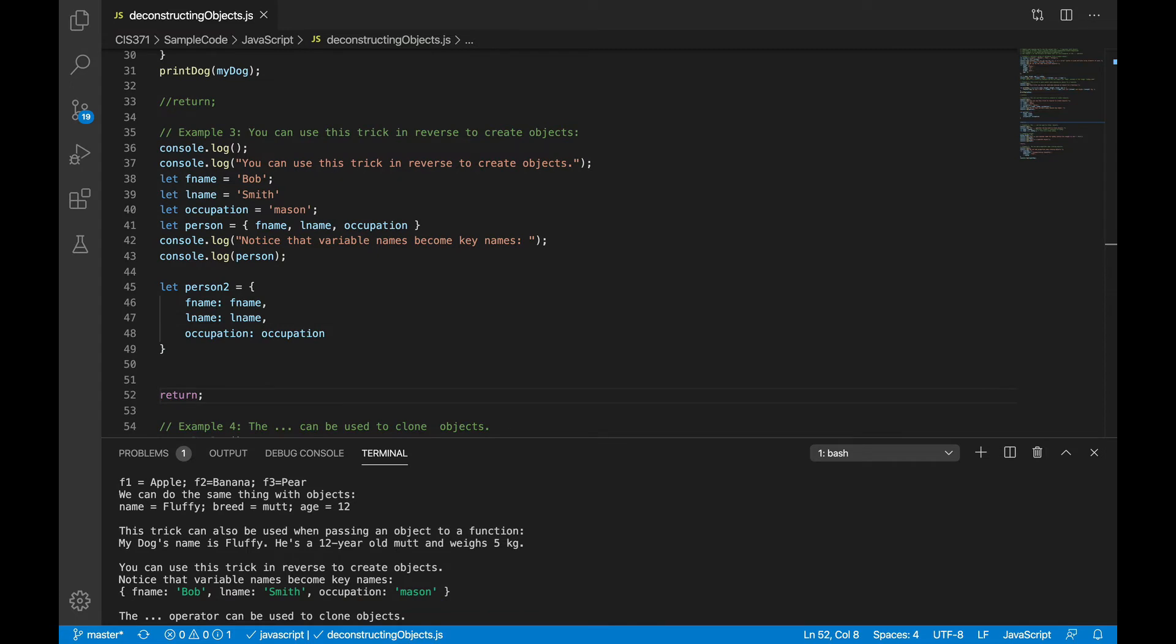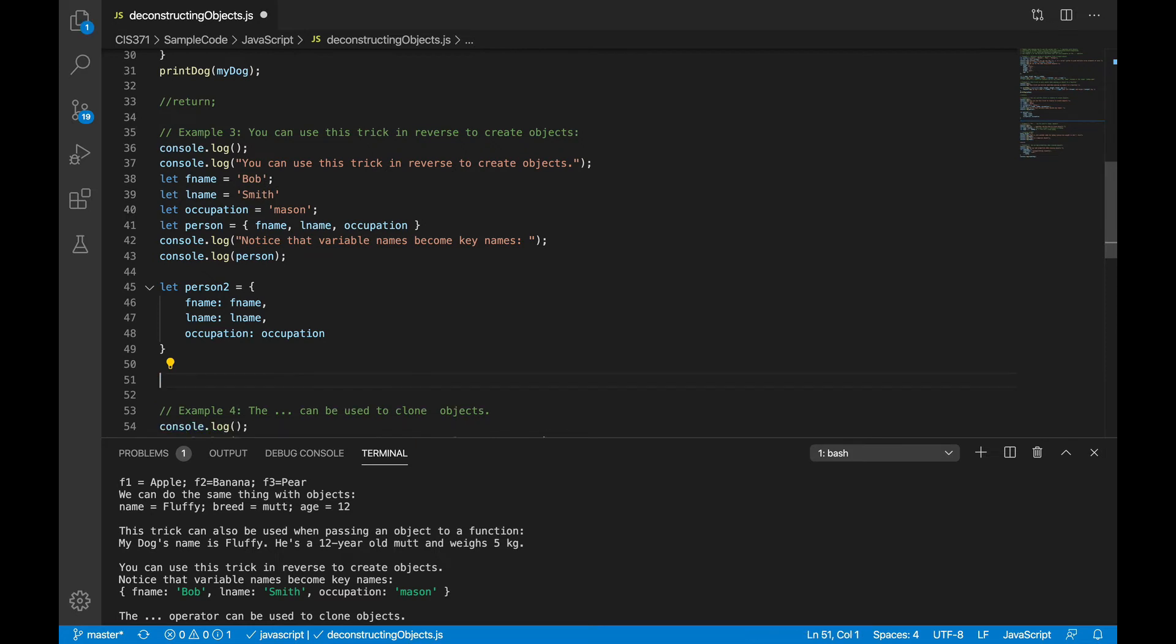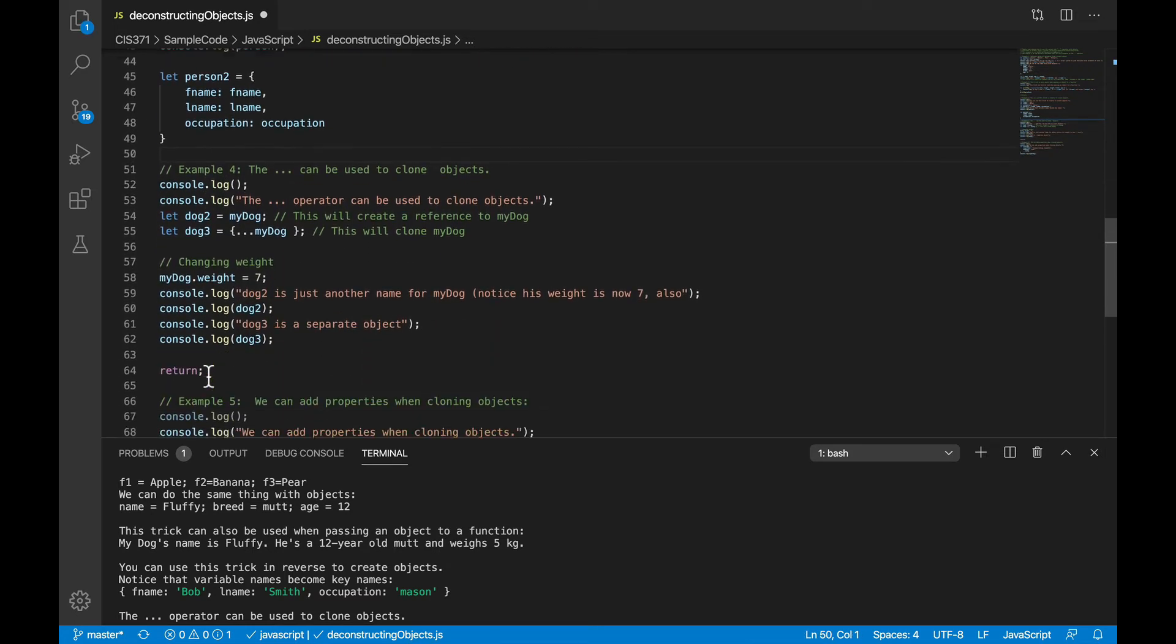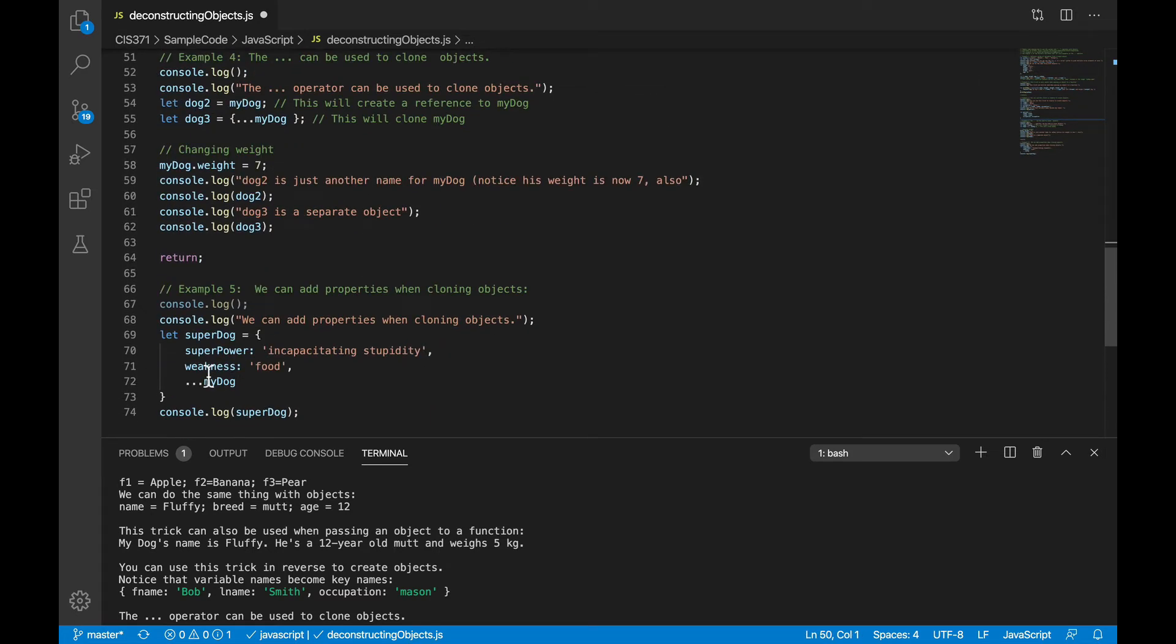So now let's see what we can do with that spread operator, the three dots. Remember from Java that object variables are just references, so that when you assign one object to another variable, you don't get two copies of the object, but just one object with two different names. JavaScript behaves the same way.